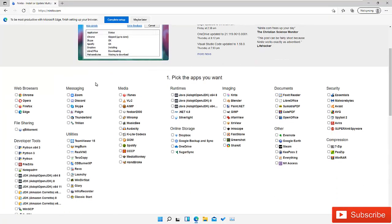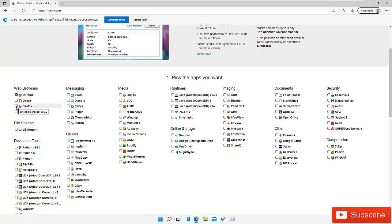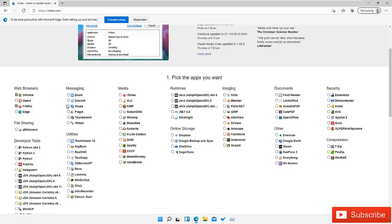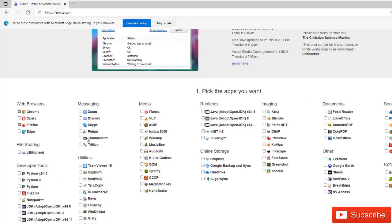You can see we have different apps which we can download and install at the same time. For example, I want to install Chrome, I want to install Firefox. Edge is already installed by default, so I don't need to install it.